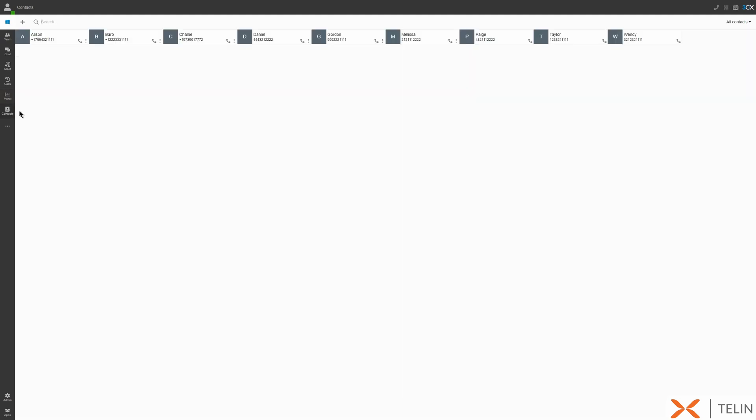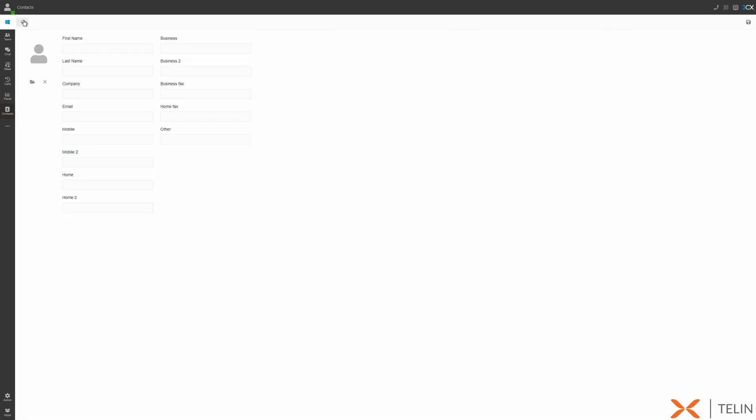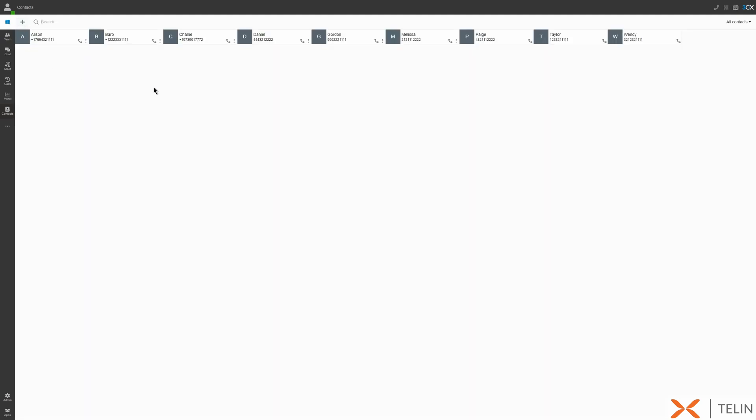Moving on to the contacts tab, here is where we can view any business and personal contacts. We can click to call any contact with a handset icon. The plus icon lets us add a new personal contact to our contact list. We can also sort our contact list by all contacts or just our personal contacts.